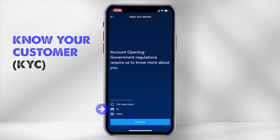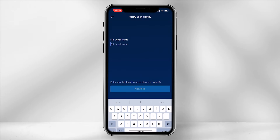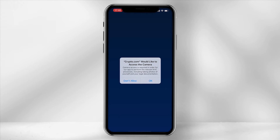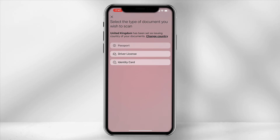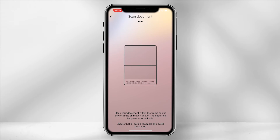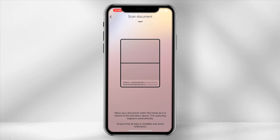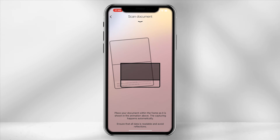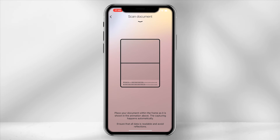The next step will require you to go through KYC verification. Click continue and provide your full legal name. Then click continue again and allow the app to access your camera. Select the type of ID you require to provide. In this instance, I will be using my passport. Take a picture of the ID in the position as requested within the app. It is important to note that the ID has to be clear and visible, as my initial KYC was rejected because it was slightly blurry.